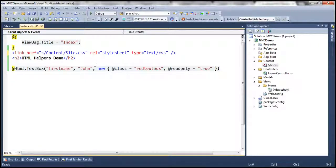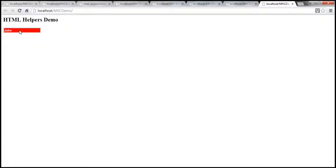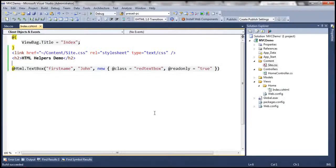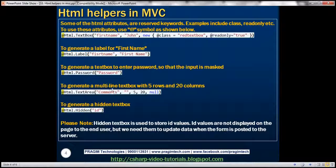Now when we run this, it should have those styles applied. And I'm not able to change anything within the text box — that's basically because it's set to read-only.